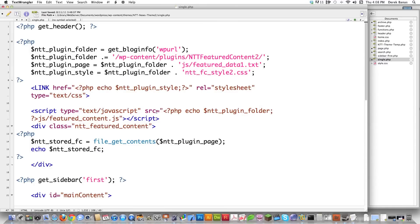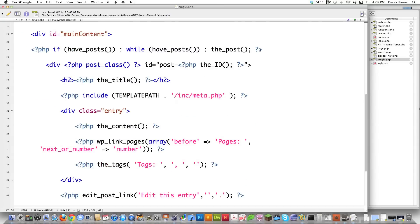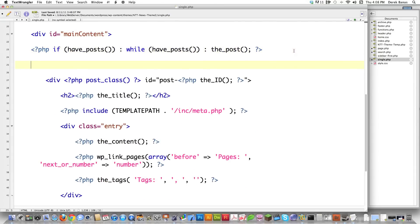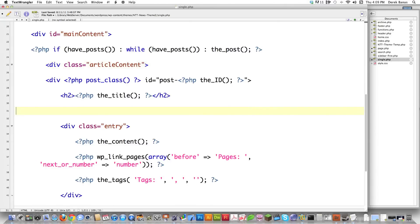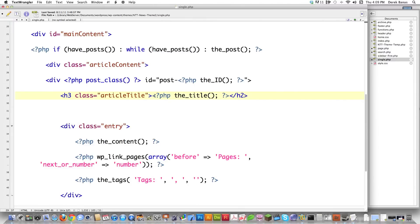Now that I'm in single.php, I have to make a couple other different changes here. Right here where the beginning of the loop starts, I'm going to put a div inside of here, and it's going to be class equal to 'article-content'. Then I'm going to come down here where it says template path meta and all that — I decided I don't want that, so that's gone. Then I have to come in here where the title is going to be displayed and change it, so I'm going to go class equal to 'article-title' and close that off.